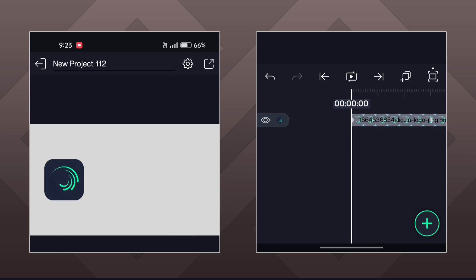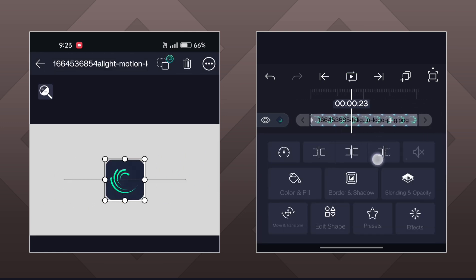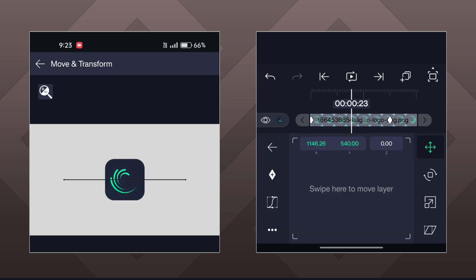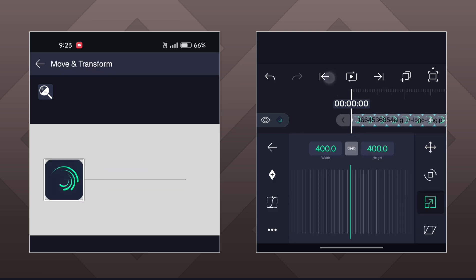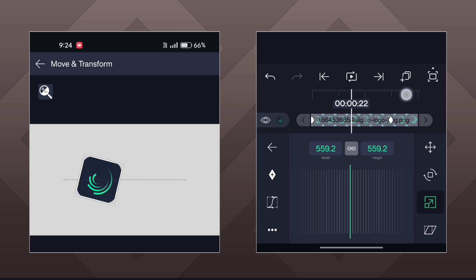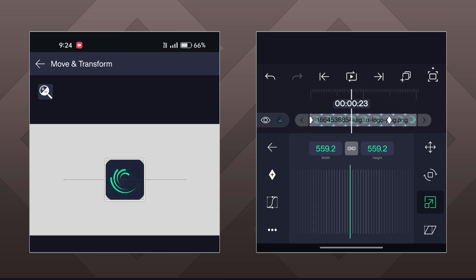Now I want this object to be a little zoomed out when it reaches the middle. Open the scaling option and make similar keyframes. Now go to the middle point — in my case it's at 0.23 seconds — and scale the object down a little.